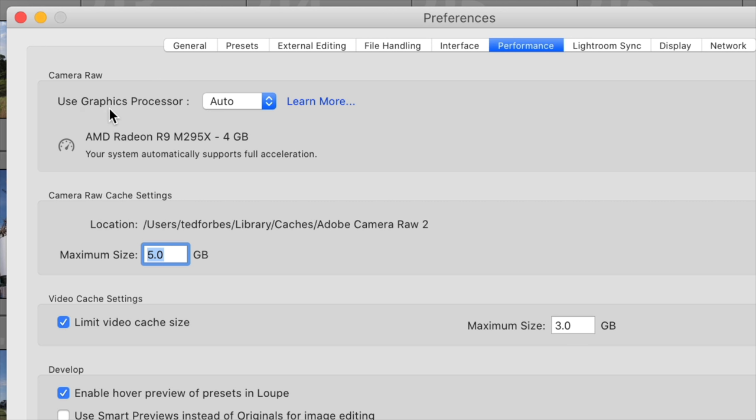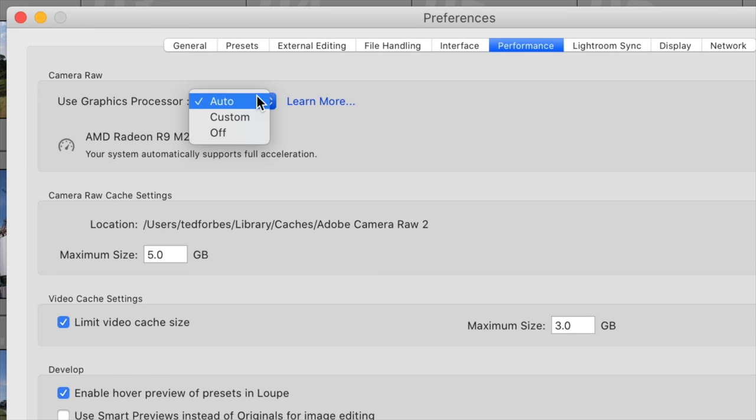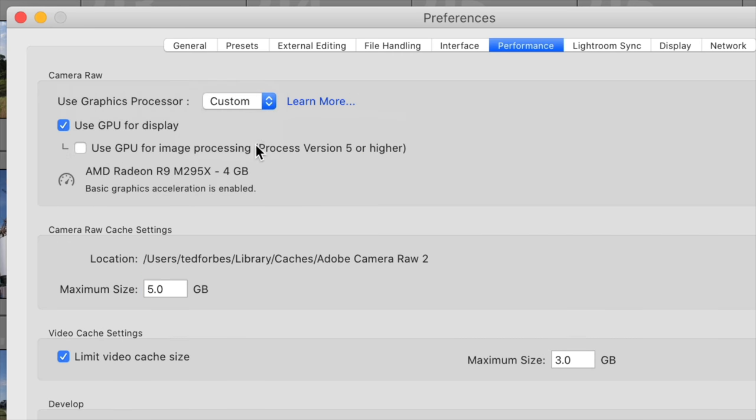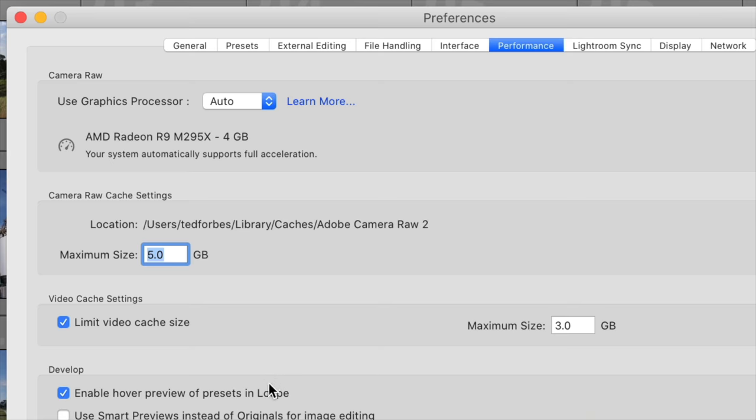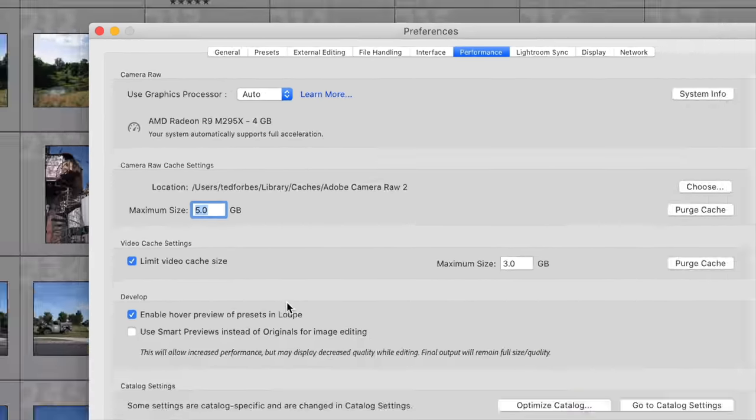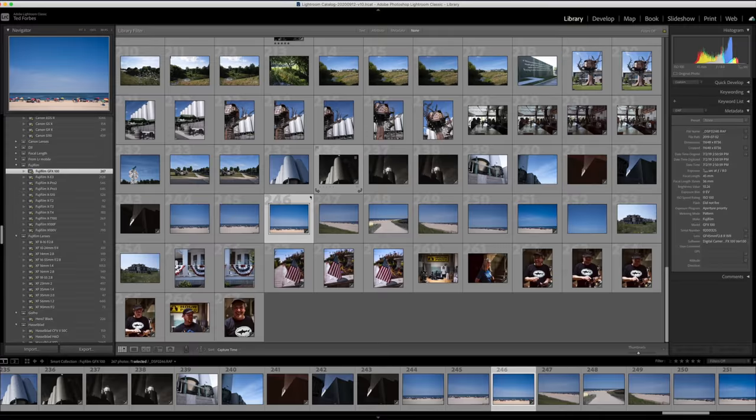And in this tab, the first thing you're going to see is use graphics processor, and this is set to auto. Now, it gives you your graphics processor here, and mine is not the latest and greatest, but it does say your system automatically supports full acceleration. We do want to make sure this is turned on, and if you're in doubt, you can go under custom, and you can use GPU for display in the second box, use GPU for image processing. For version 5 or higher, you can tick that box if it's available. So either way, it's going to work, and this will enable us to be able to take advantage of a lot of the UI tweaks that make things a lot smoother in this version of Lightroom.